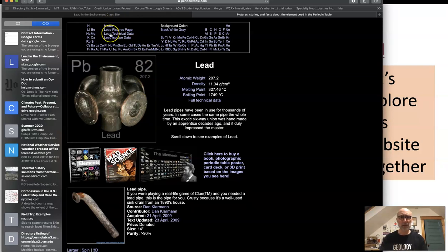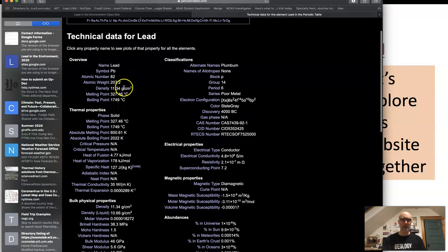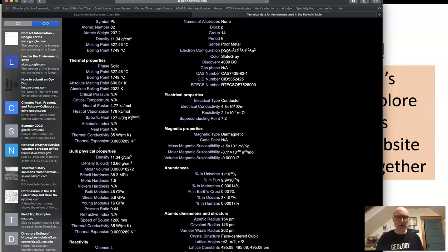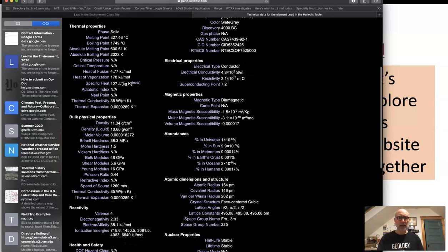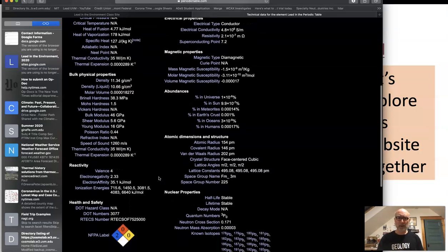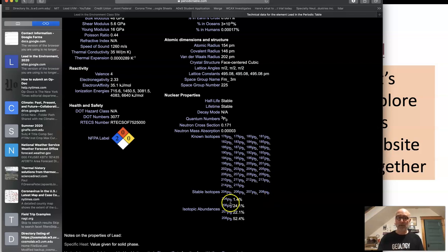Up here you can look at particularly technical data about lead — its density, atomic weight, number, symbol, melting point, thermal properties, and various moduli. Lead turns out to be really, really soft. There's also the speed of sound in lead. Because I'm more of a chemist than an engineer, I'm really interested in the nuclear properties of lead. There are four stable isotopes of lead that aren't radioactive: 204, 206, 207, and 208. All the rest of the lead isotopes are radioactive — they're not stable.